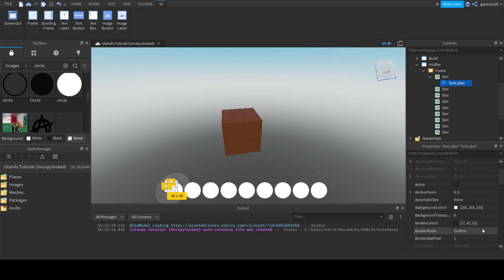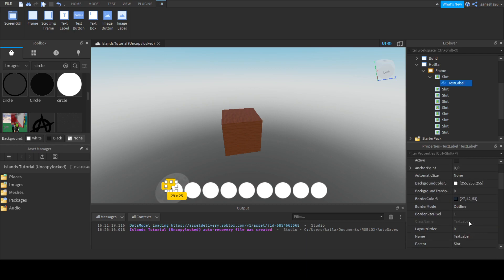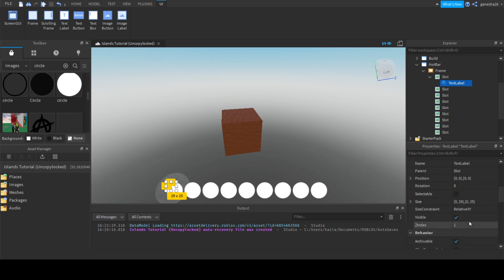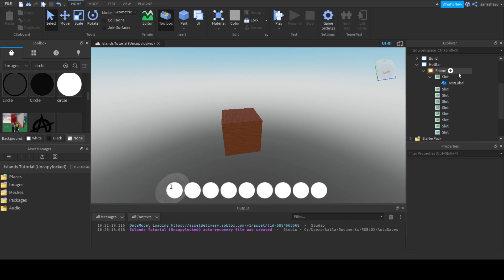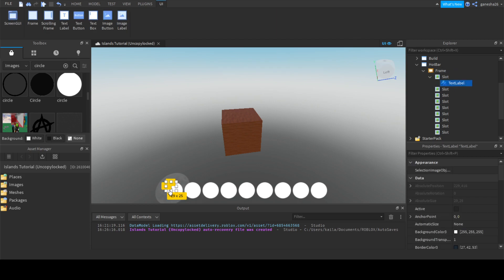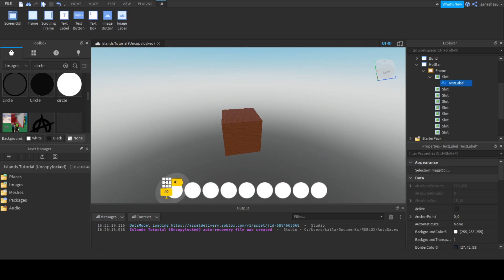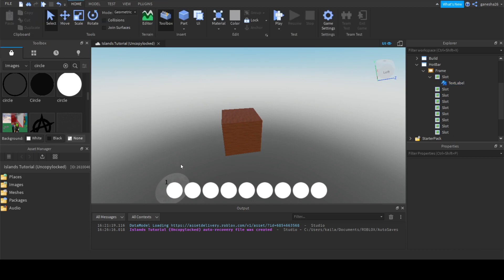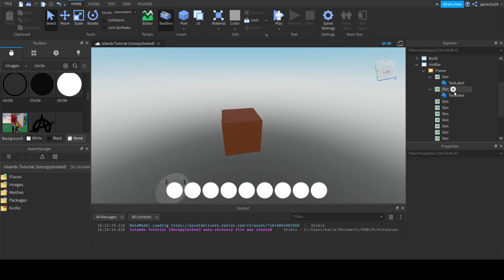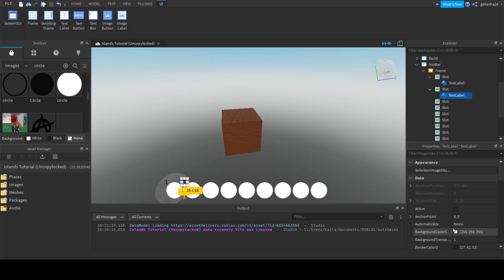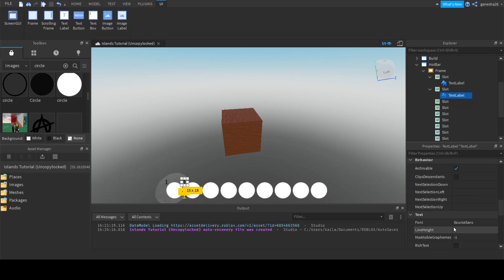Now we also need to get rid of the background. Actually, that's pretty good. Yeah, I like that.